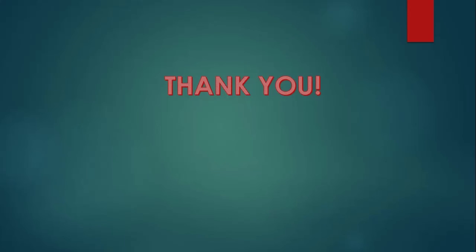This was all about group by, order by and having. Thank you so much for watching this video. I hope this was helpful.